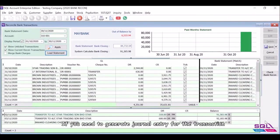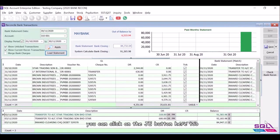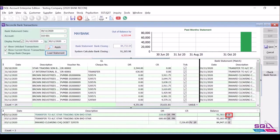If you need to generate journal entry for the transaction, you can click on the JE button here too.